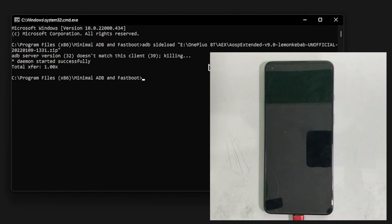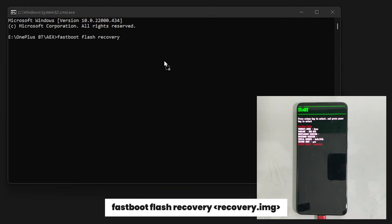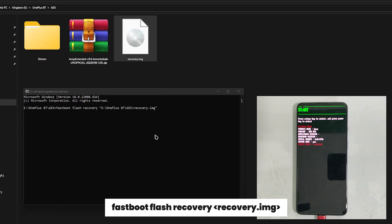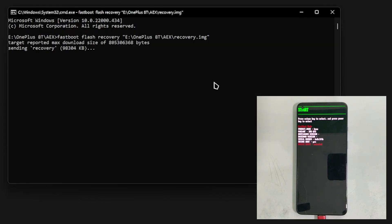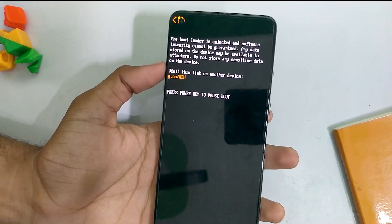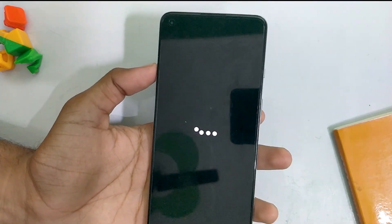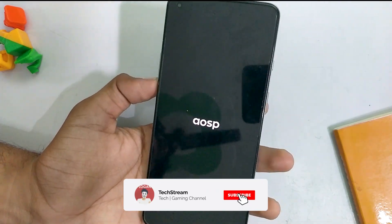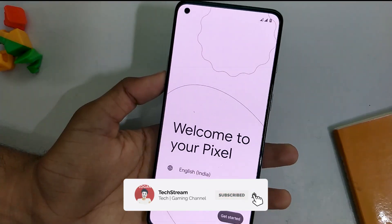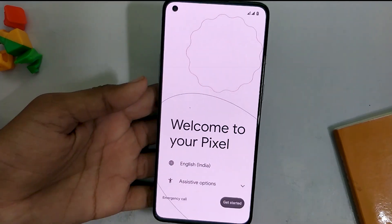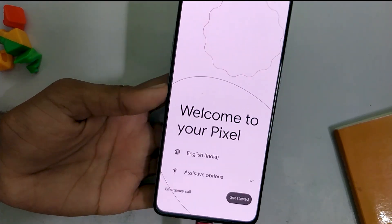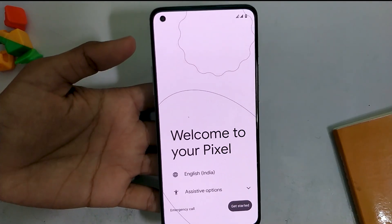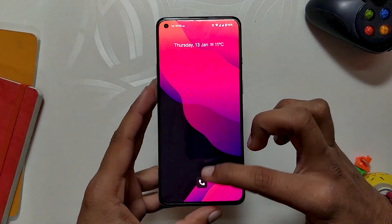After this, in the recovery menu select advanced and then reboot to bootloader. Now we are going to flash the recovery again as we did earlier — type 'fastboot flash recovery' and drag and drop the recovery file. Once this is done, reboot your device. If everything has been done correctly, you will have Android 12 USB Extended custom ROM, or any ROM you were trying to install, on your OnePlus 8T and 9R.